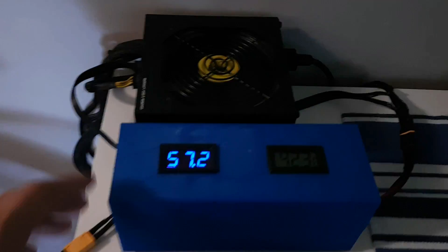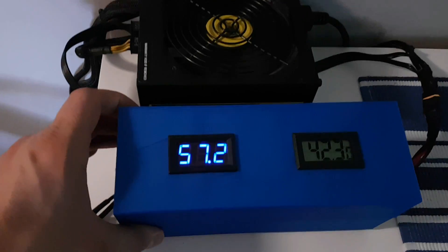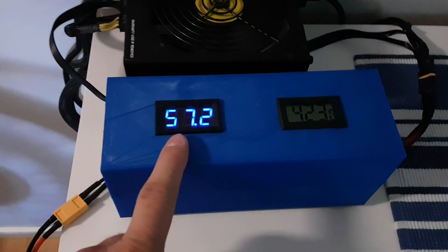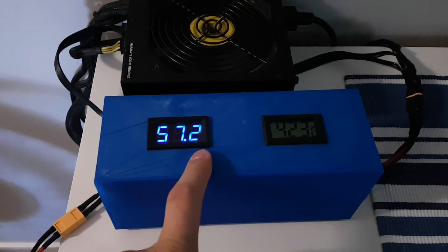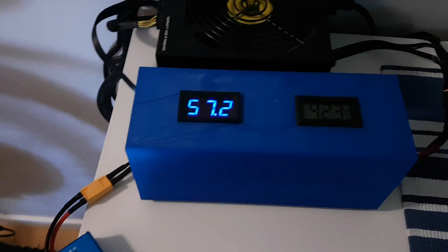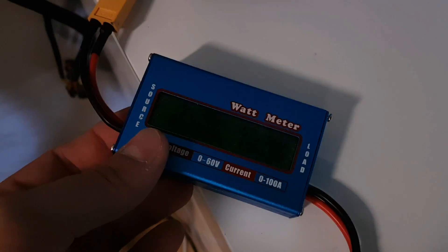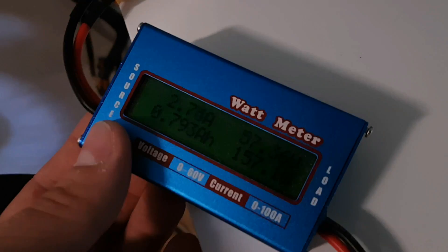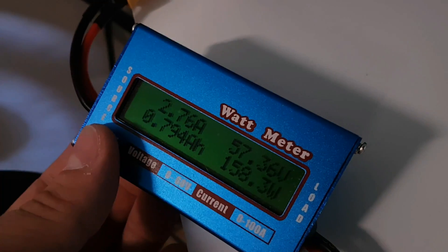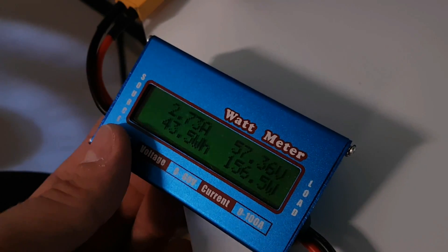Alright. So I'm charging my bike now. I set up voltage to 57.2. I never use full voltage. Here we can see how much amp is going inside the battery. It's almost full.